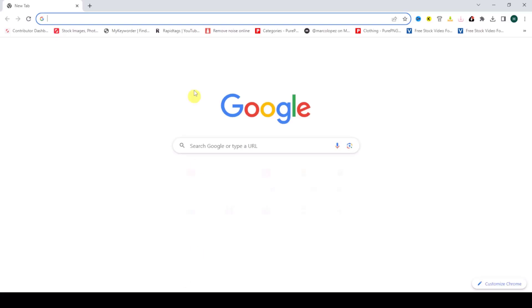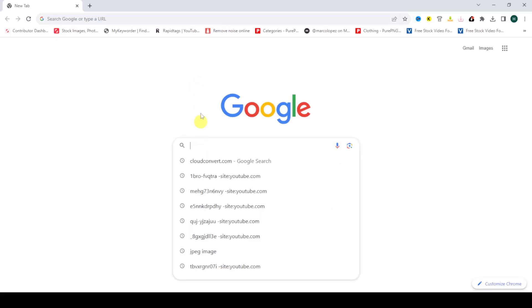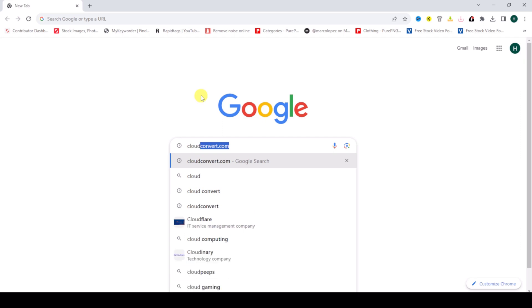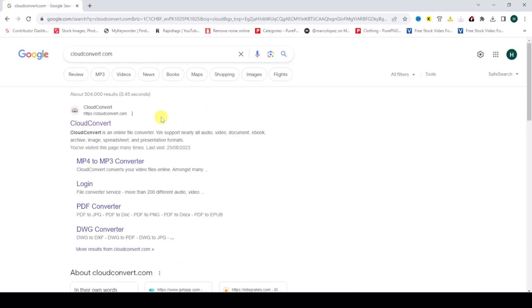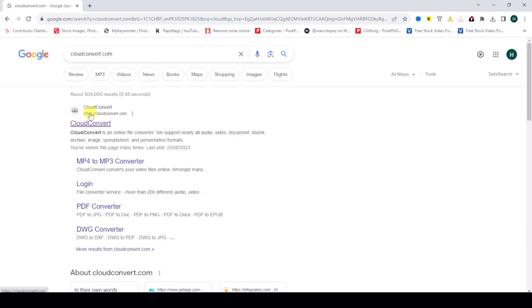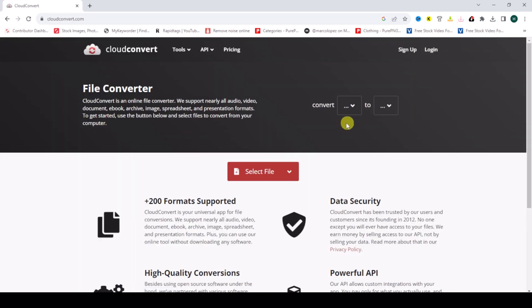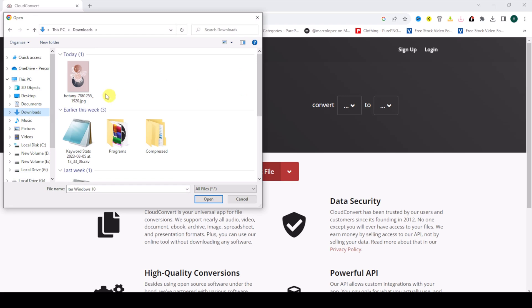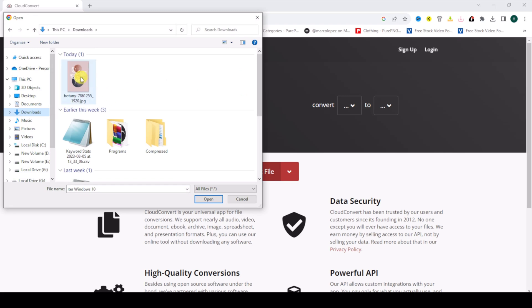to your browser and search for cloudconvert.com. Then click on the CloudConvert.com site. Select your file from downloads and